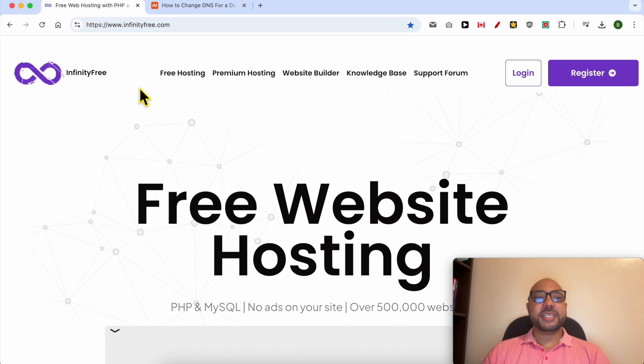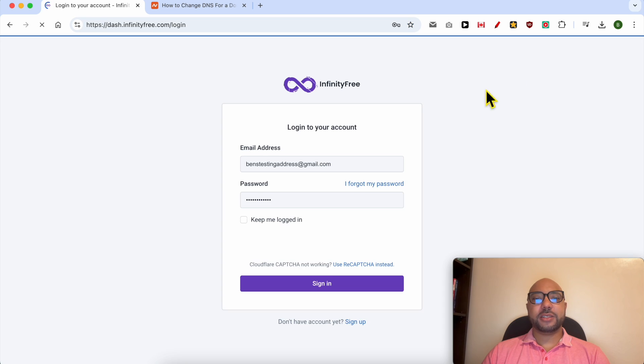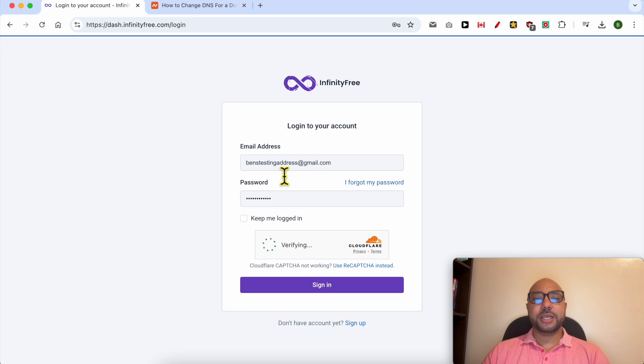Hey everyone, welcome to Ben's Experience. In this video I will show you how to connect a Namecheap domain to InfinityFree. This is InfinityFree.com website. First, I will log in to my account.